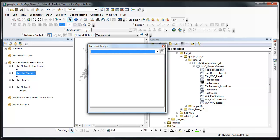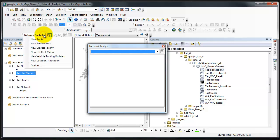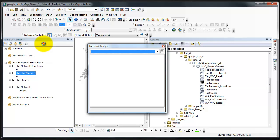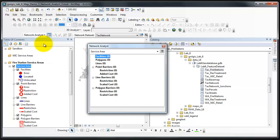We'll need to create a new service area layer. To do so, on the Network Analyst Toolbar, click the Network Analyst drop-down menu and click New Service Area. And a new service area pops in.